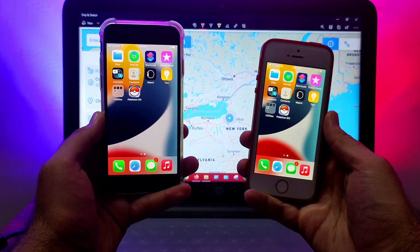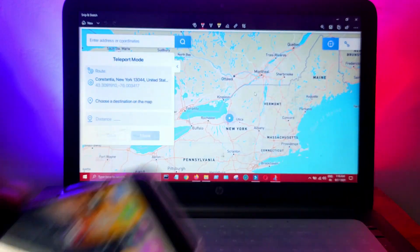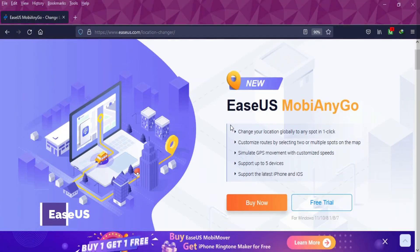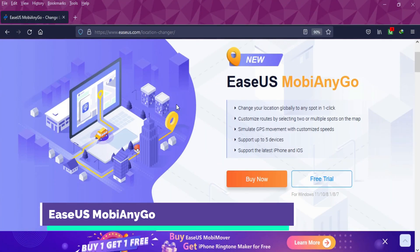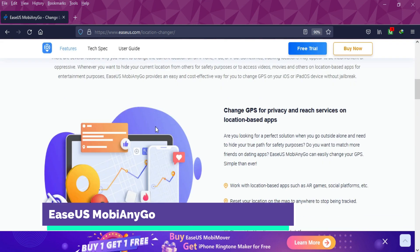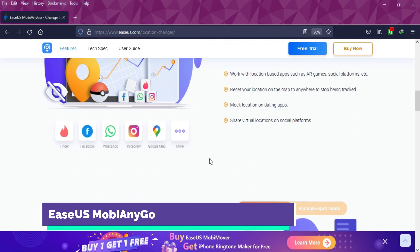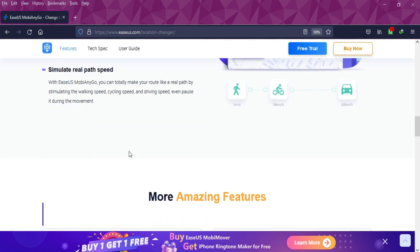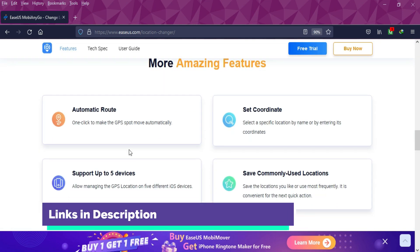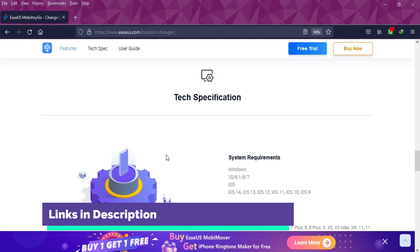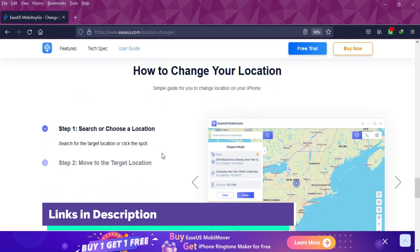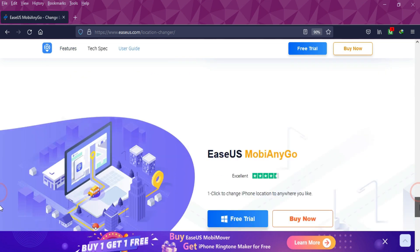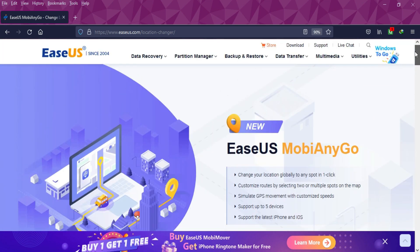Alright, for this video we will use EaseUS MobiAnyGo. It's an all-in-one tool to spoof your GPS location in real time in just one click. You can download this free trial from the description link. This tool can help you simulate your GPS location in real time games and applications.